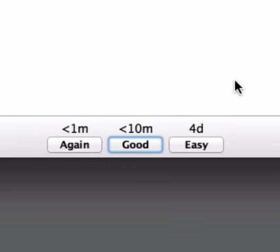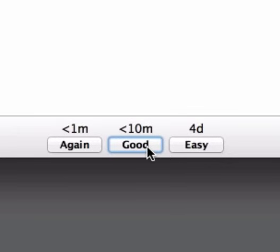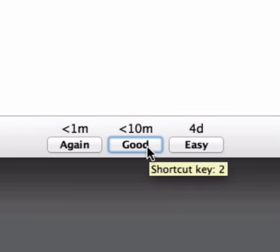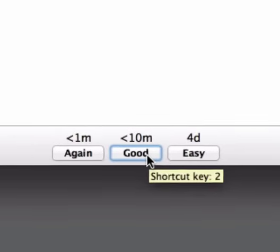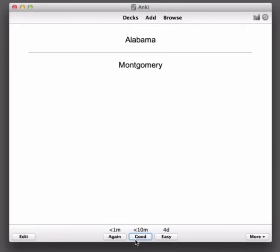So I think I remembered this reasonably well but I'd like to practice again in ten minutes so I will press the Good button and again if you hover over you can see there's a shortcut key one, two, three. So I'll click on Good here.